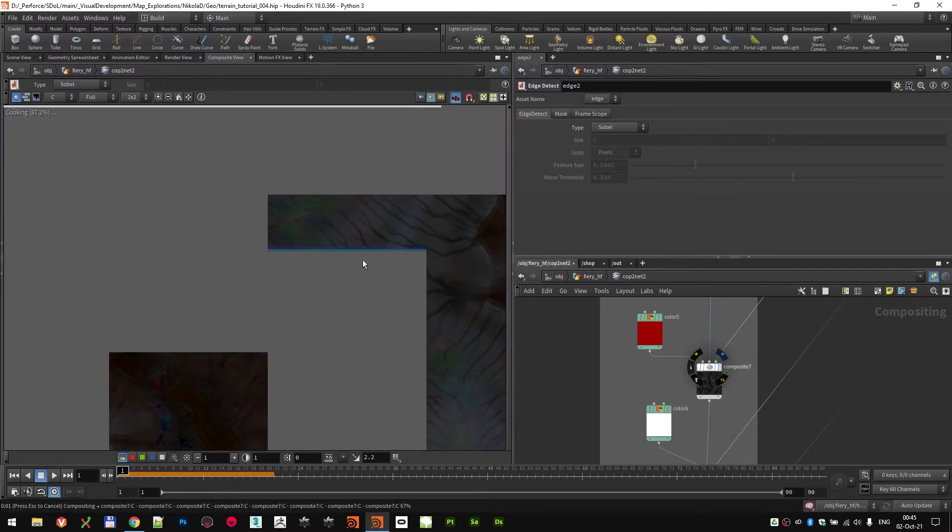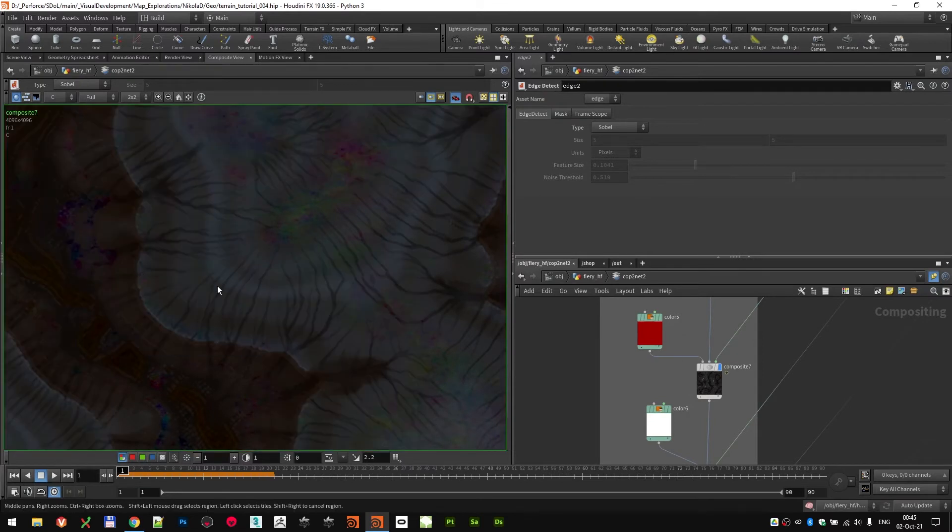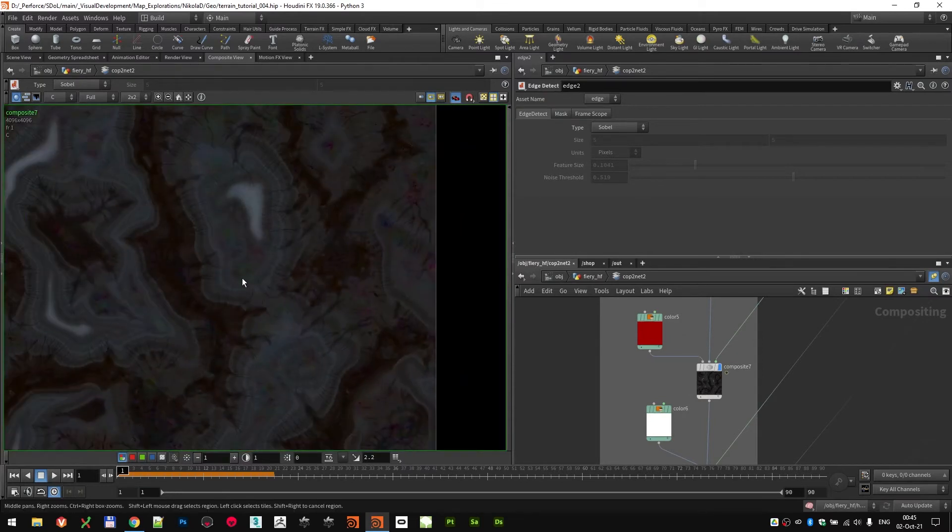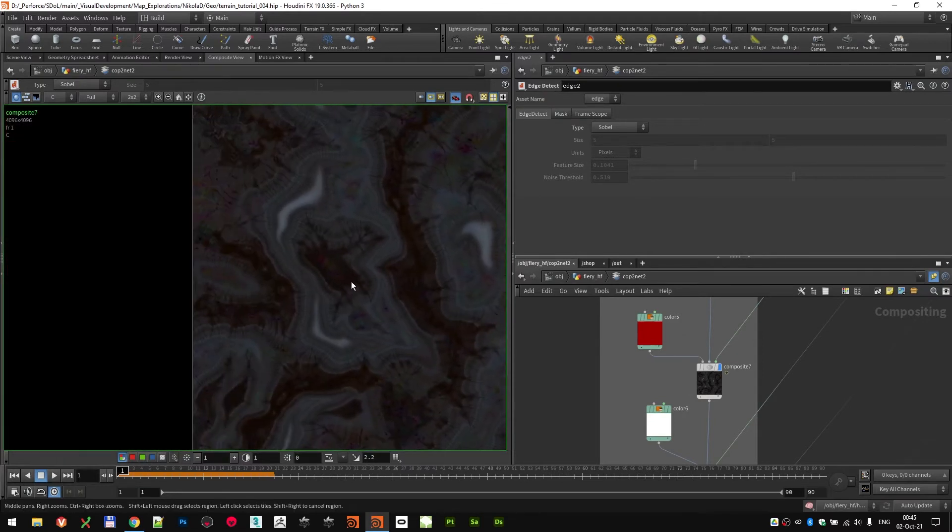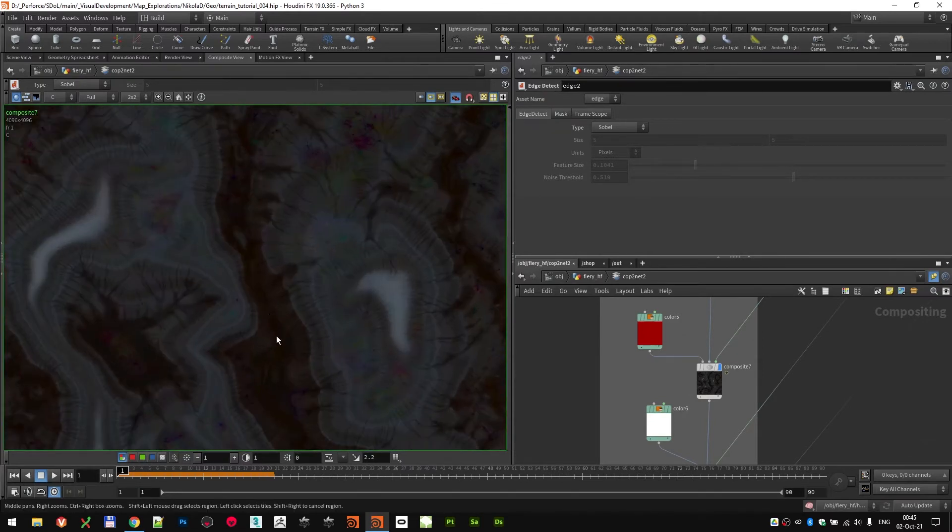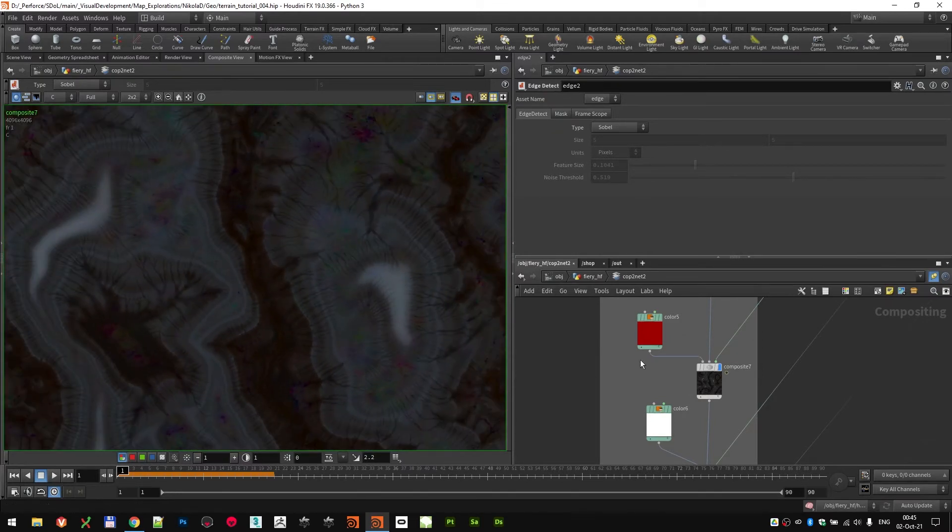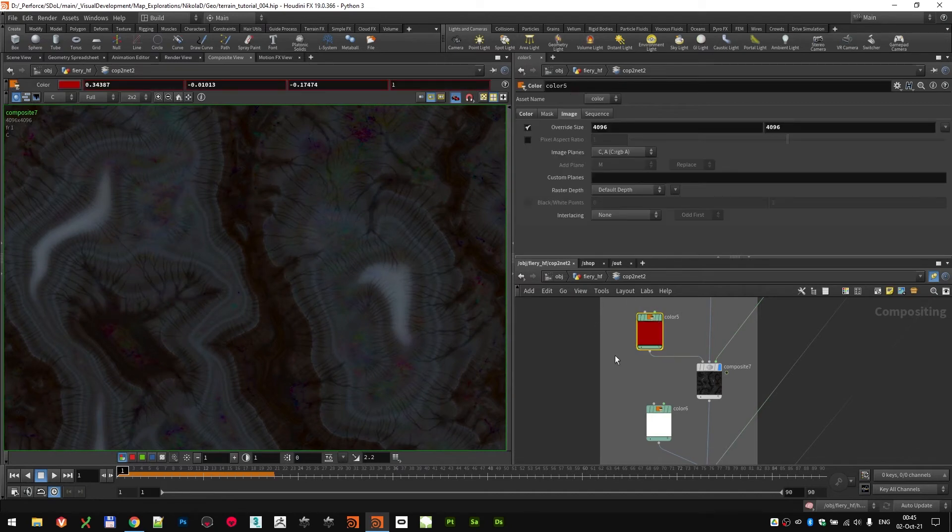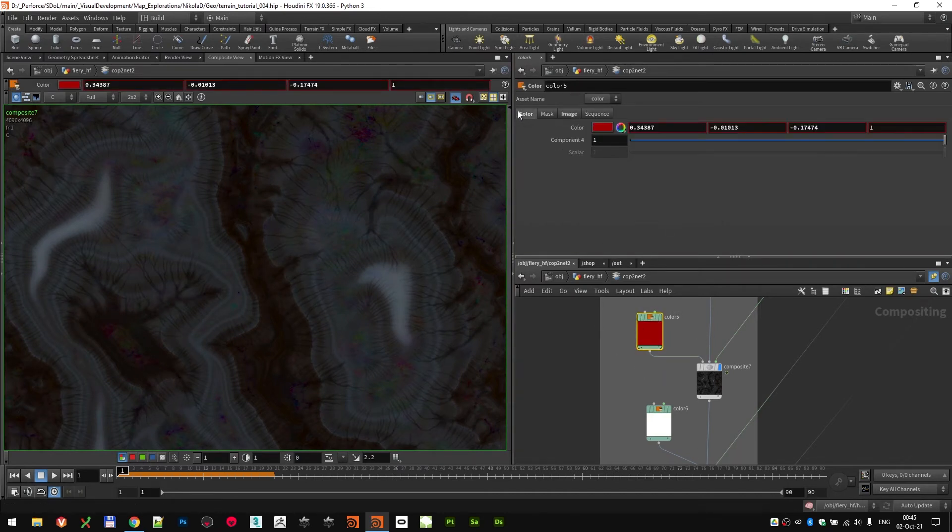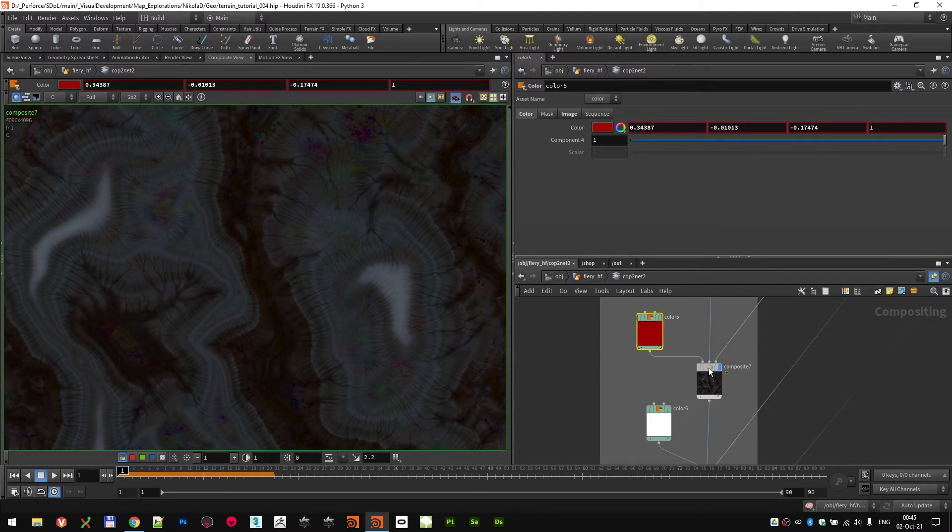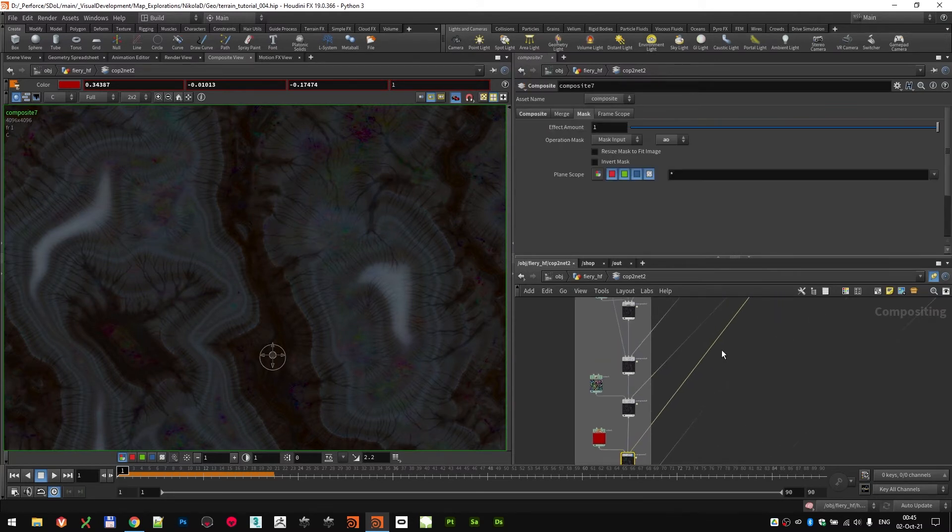So next thing was adding a little bit of red color to the riverbanks because there is lava floating. So I added this color, as you can see here. These are the values, and then I composite it in.